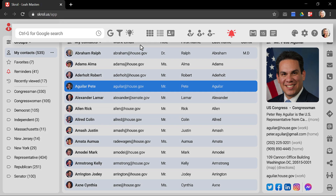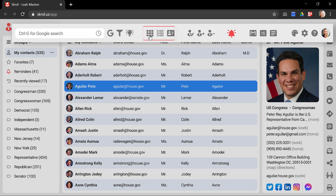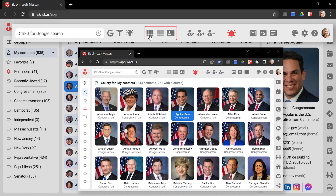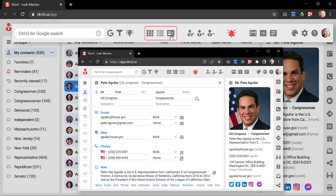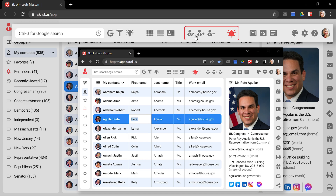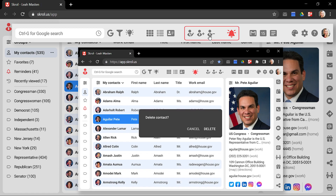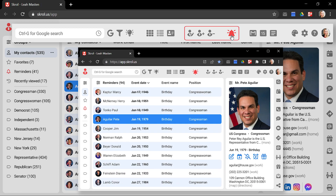The toolbar on the top provides fast access to the app's primary functions such as Google, filter, and query searches. These three buttons switch between gallery view, a currently active list view, and contact folders. These commands let you edit, add, and remove contacts. And this one to check out reminders.